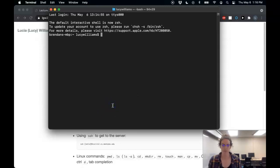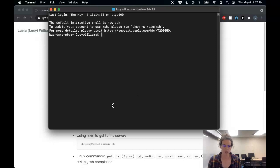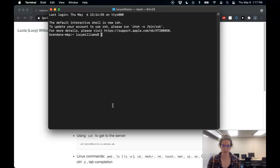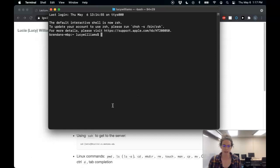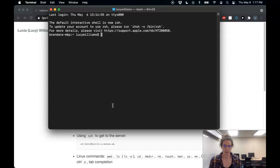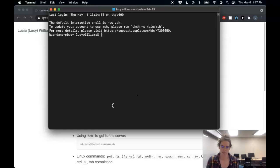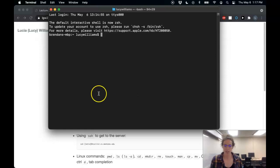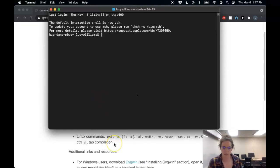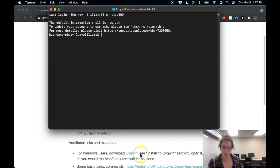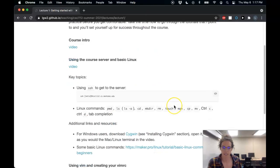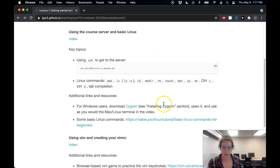So now that I have my terminal open, I can interact with my computer using text commands rather than the GUI, the graphical user interface that we might be used to using. And so all the commands that we're going to talk about in this class can actually be used on my Mac terminal or Linux. Or if you are on Windows, this is where you should scroll down on that screen here and download Cygwin.